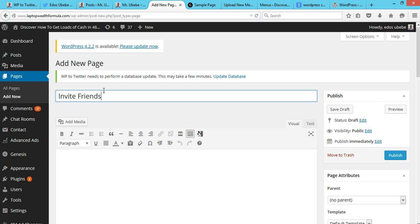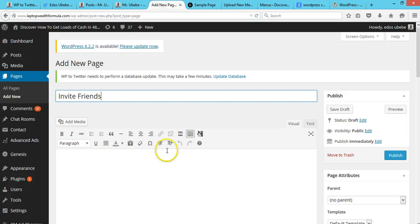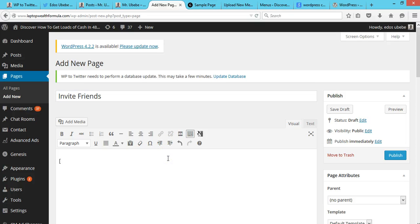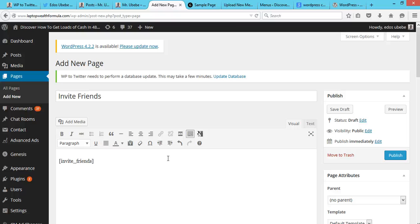So then what you do here is you add the shortcode. You add the invite friend shortcode and close it also.